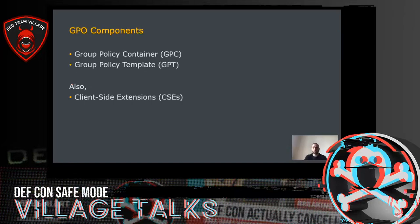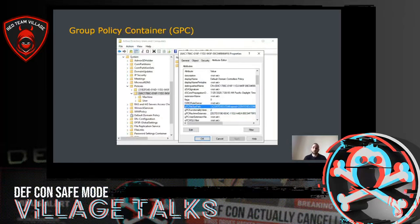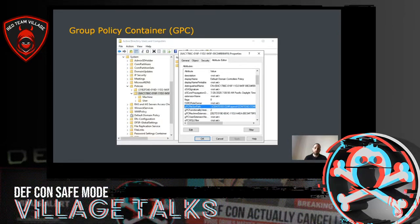The two main components of a Group Policy Object are the Group Policy Container, also called GPC, and the Group Policy Template, also known as GPT. The GPC exists within Active Directory and contains information needed by the client, such as the version of the GPO, which client-side extensions are needed to process the GPO content, and where the actual content of the GPO is located. In Active Directory, each GPO is assigned a unique ID — although this is not globally unique. For example, the default domain policy has the same GUID in every Active Directory environment.